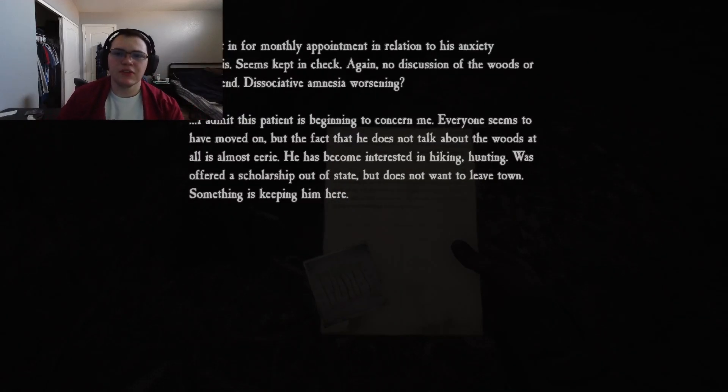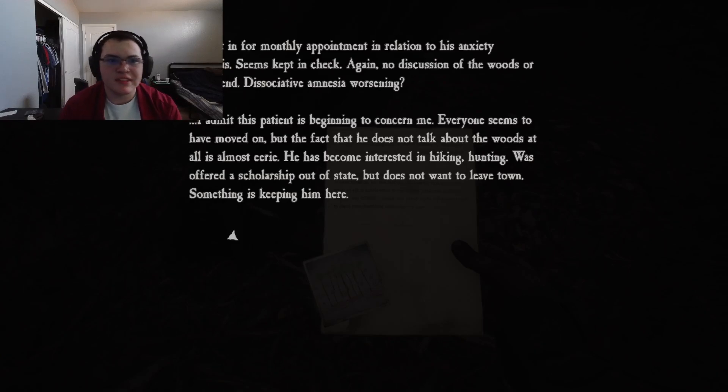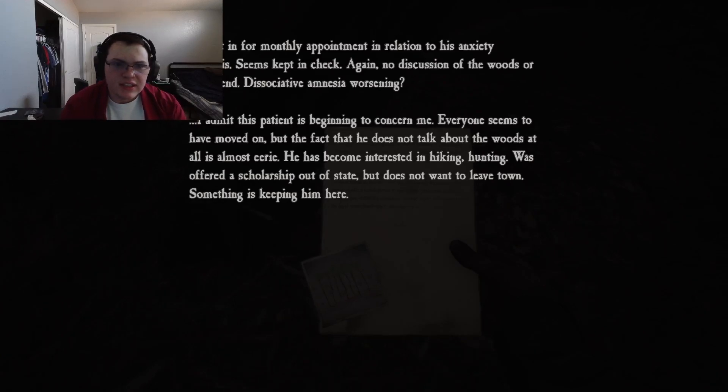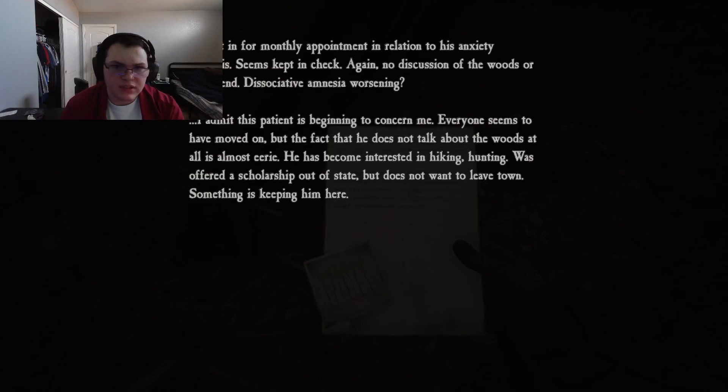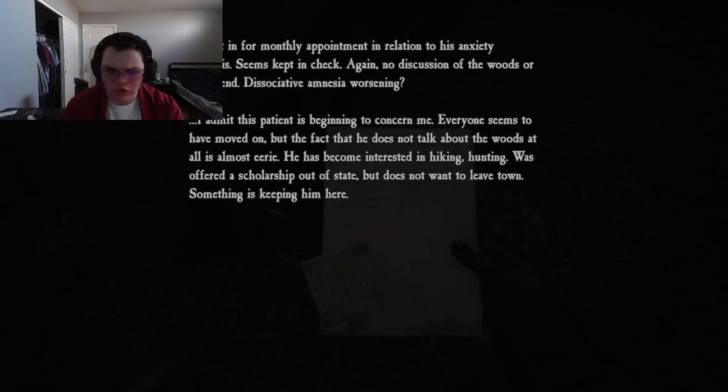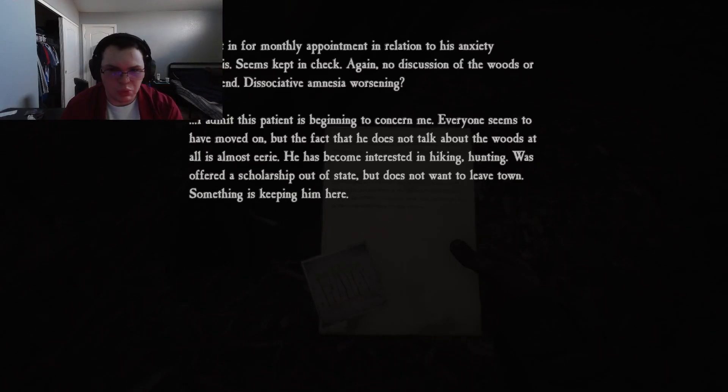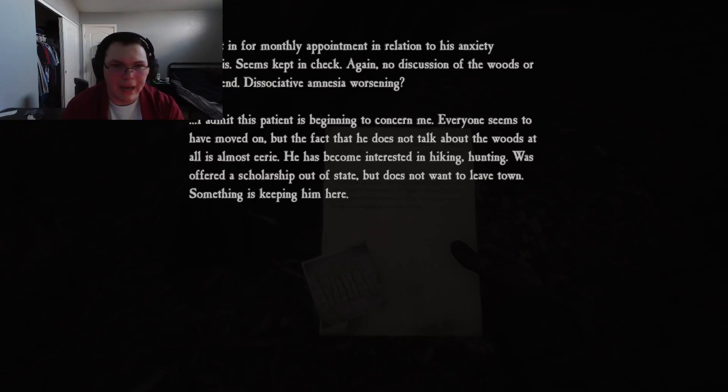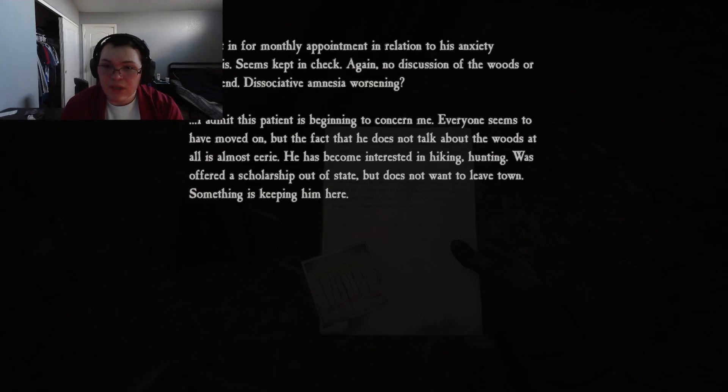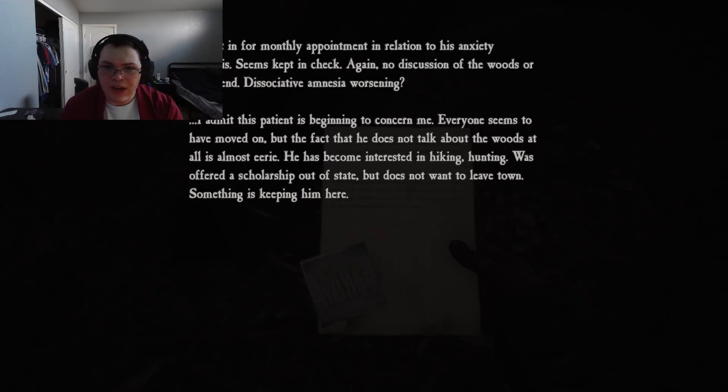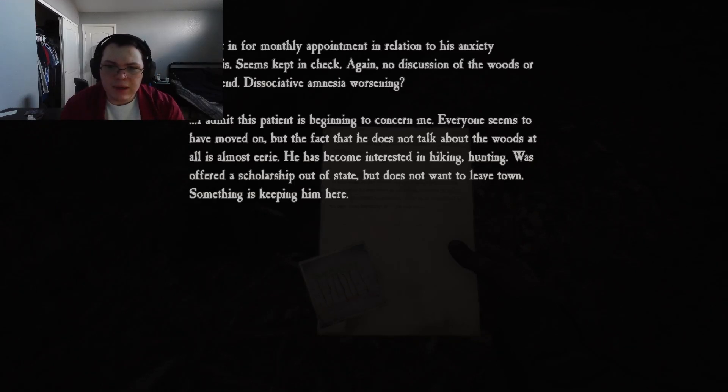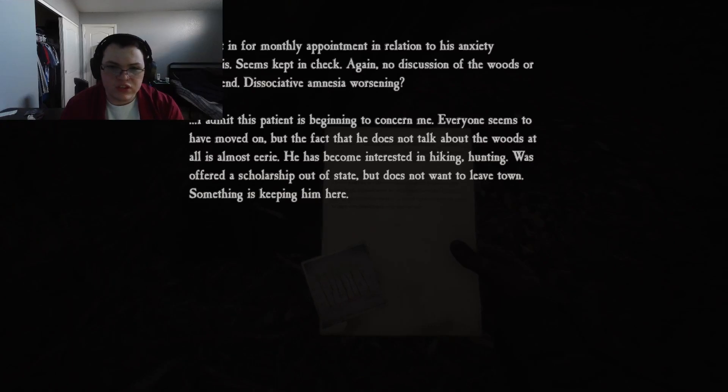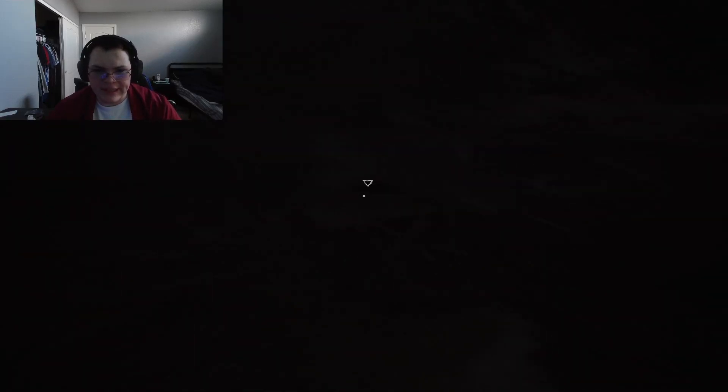Patient in for monthly appointment in relation to his anxiety neurosis. Seems kept in check. Again, no discussion of the woods or his friend. Disassociative amnesia worsening. Maybe we're not even in the forest at all. This is just our mind. I admit this patient is beginning to concern me. Everyone seems to have moved on. But the fact that he does not talk about the woods at all is almost eerie. He has become interested in hiking, hunting. Was offered a scholarship out of state, but does not want to leave town. Something is keeping him here.